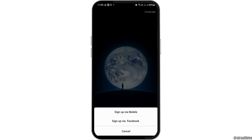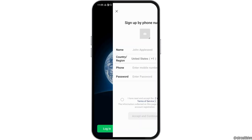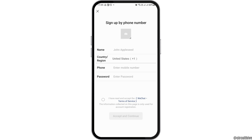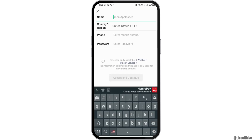After WeChat is launched, go to the option of sign up. You will have two options: sign up via mobile and sign up via Facebook. You can tap on any of the options. For example, I would like to sign up via my phone number.